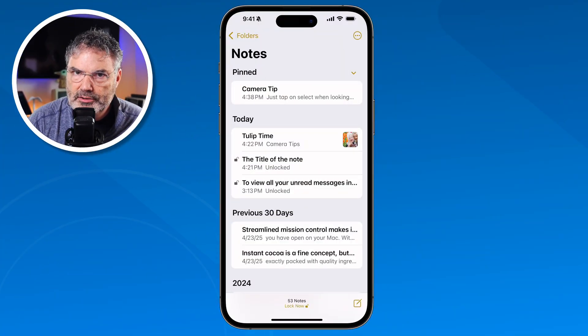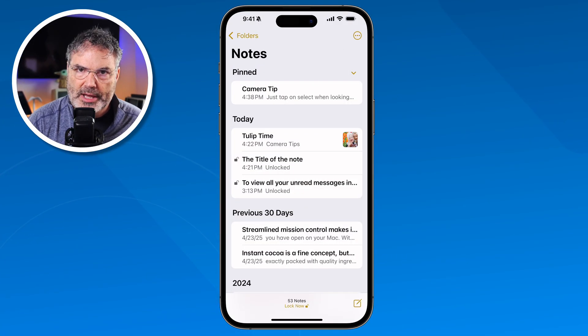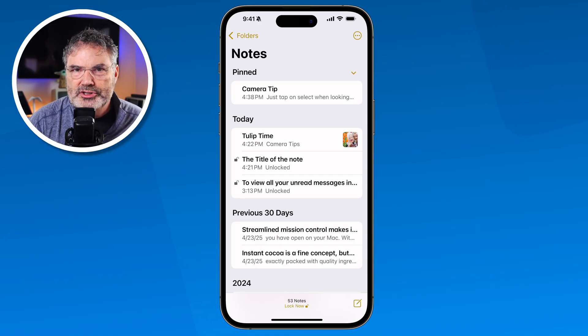Before we get started, if you like what you see here, stick around to the end — I'll tell you a little bit more about myself and how you can help support my efforts in creating these videos. Let's take a look at how we can make our notes more useful on the iPhone. First, let's look at how we can format the text — make it bold, italic, or even change the text style, such as the heading.